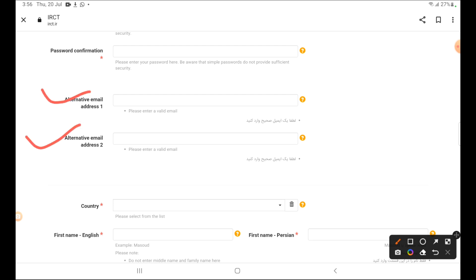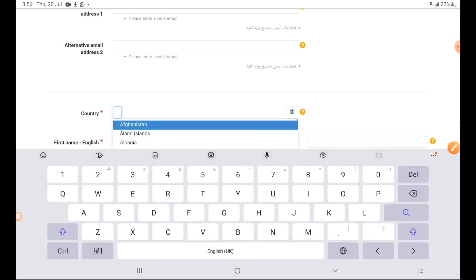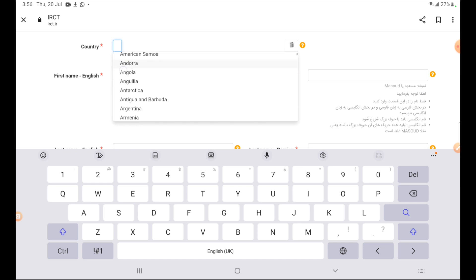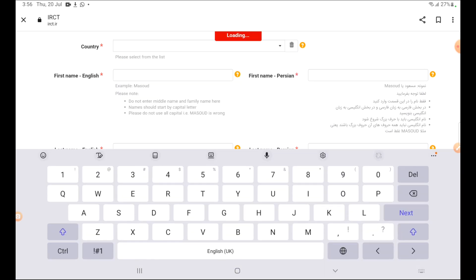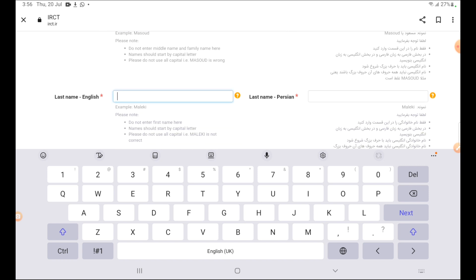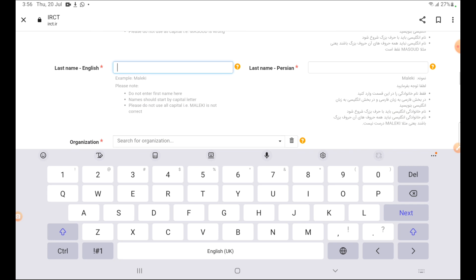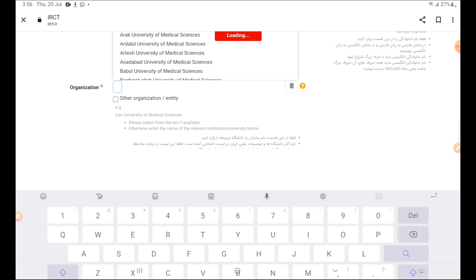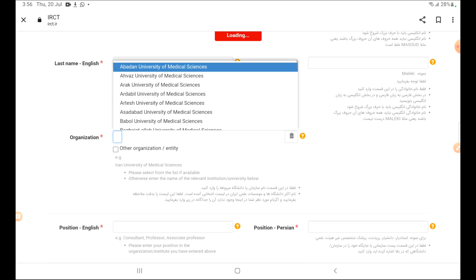Here you will provide two alternative email addresses. Then enter your country name — for example, if you belong to Pakistan, select Pakistan from the list. Enter your first name; for example, my name is Noreen Kiran, so I enter 'Noreen' in the first name field and 'Kiran' in the last name field. The organization name field is important — enter the name of the institute where you study or work, or the hospital name if you work in a hospital.